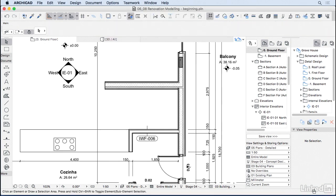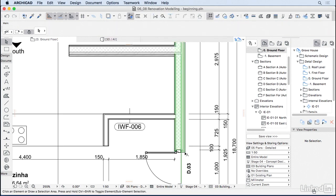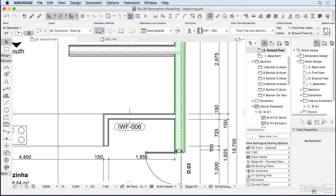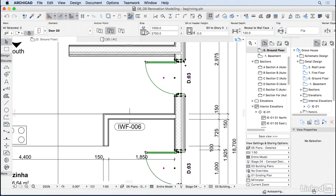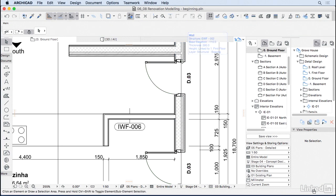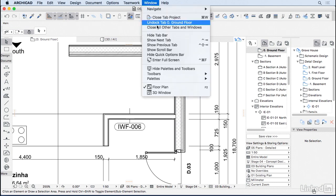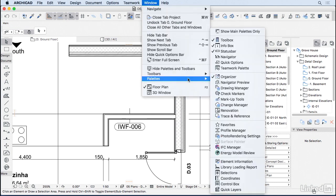Now I'm also going to copy this door here. Let's suppose that we have another door that we're going to be demolishing. And then instead of going to the door settings, I'm going to open the renovation palette. And to do that, we go to Window, Palettes, Renovation.